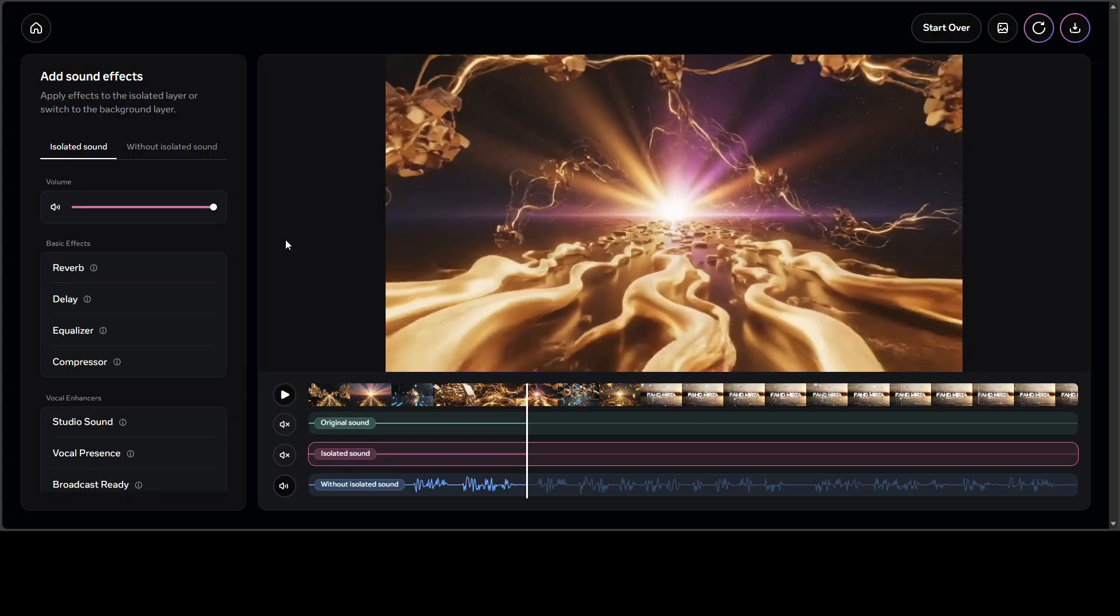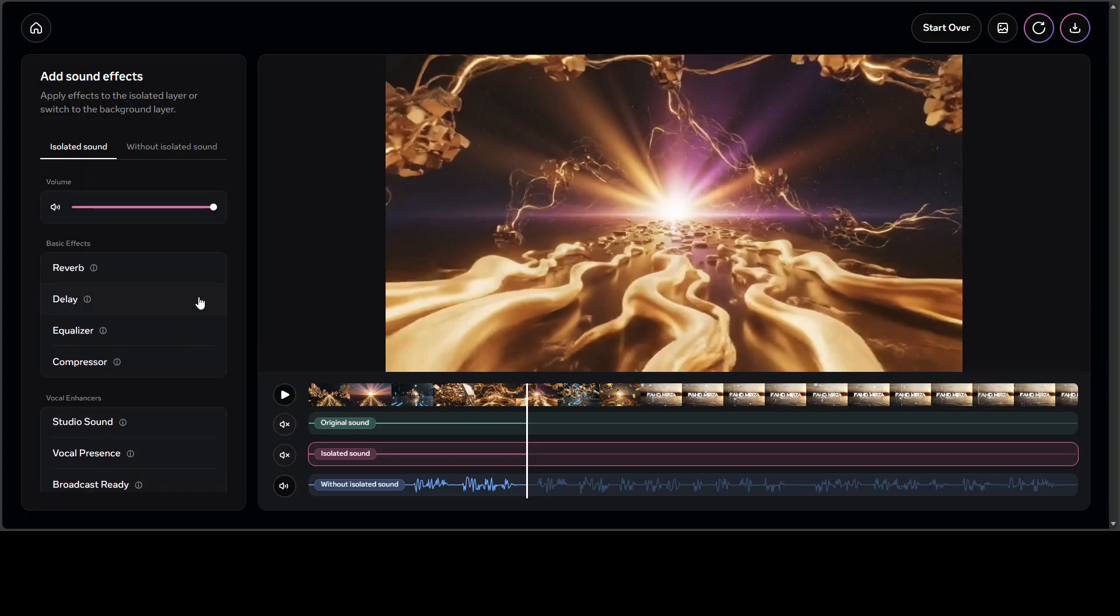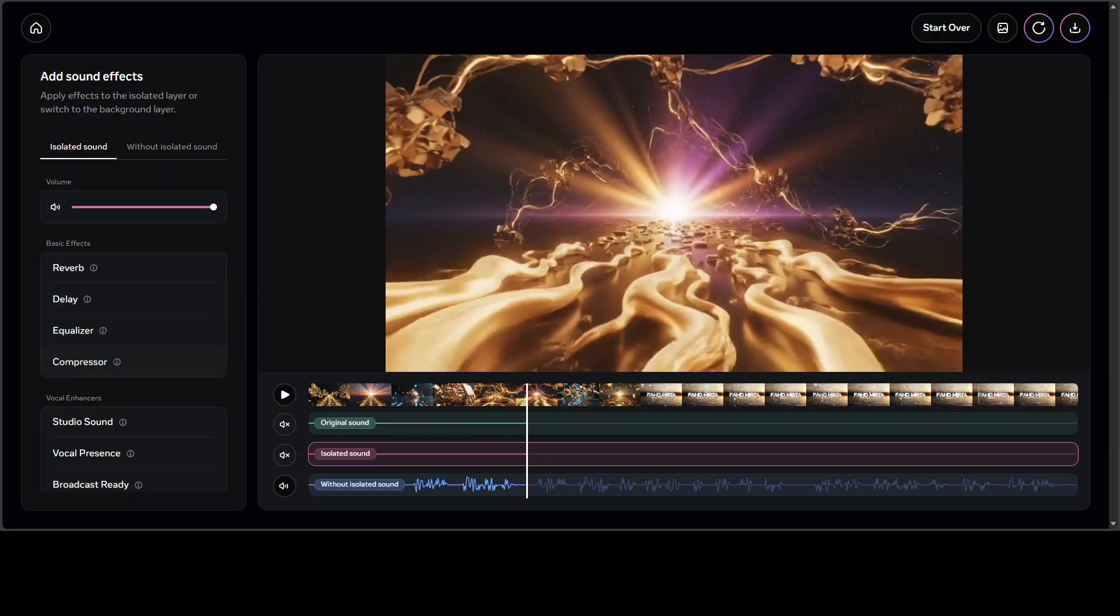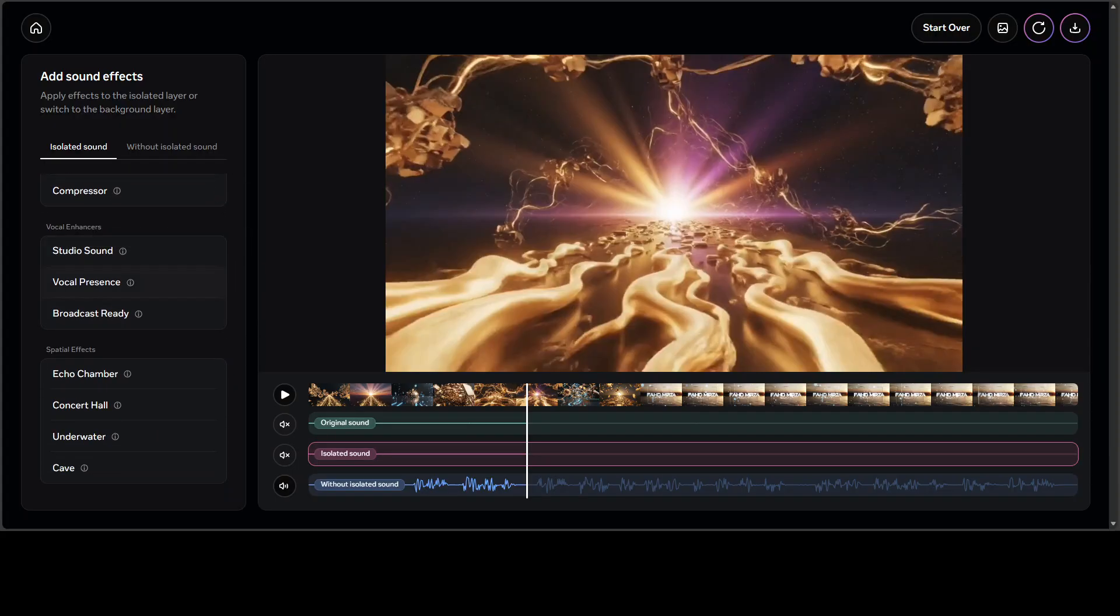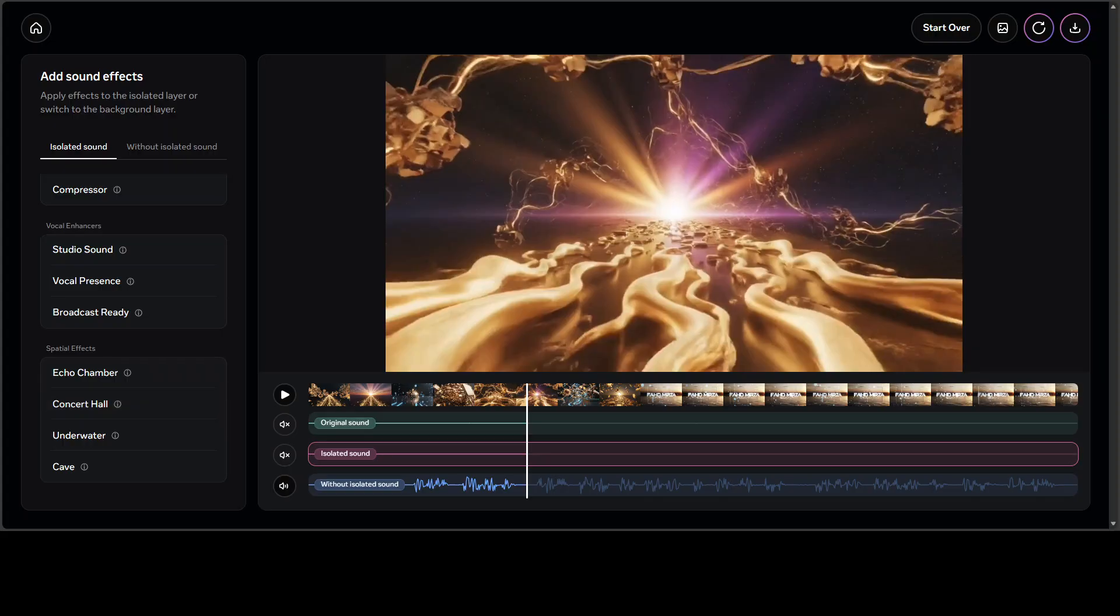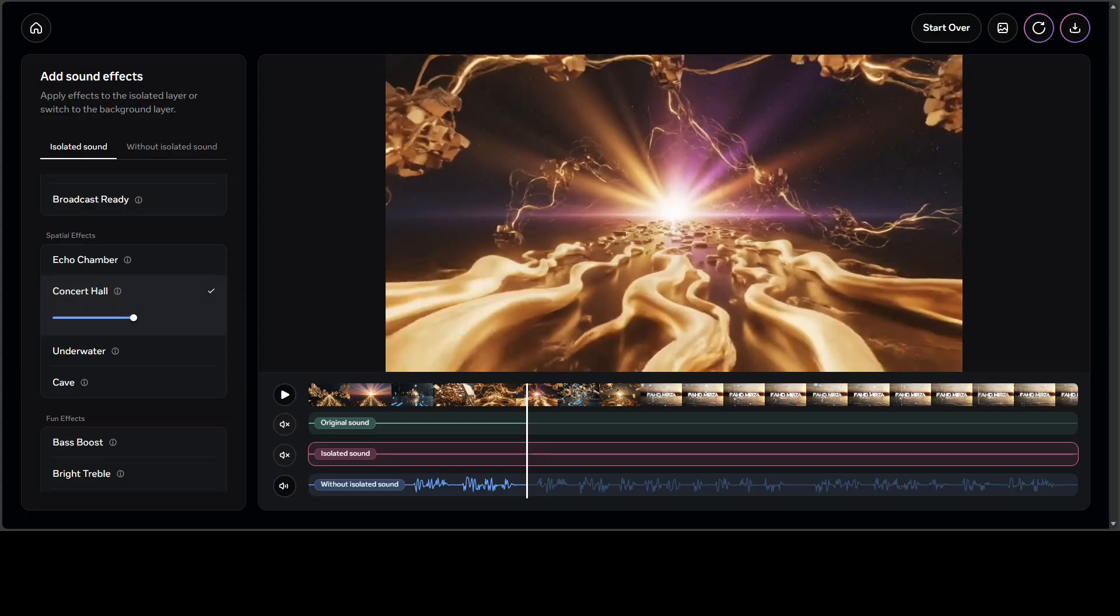You can also give it as I said with the span and the visual cues. Another thing I just noticed is that you can apply some effects here like reverb, equalizer, visual encounters, studio sound and that sort of thing like echo chamber, concert hall, that sort of thing.